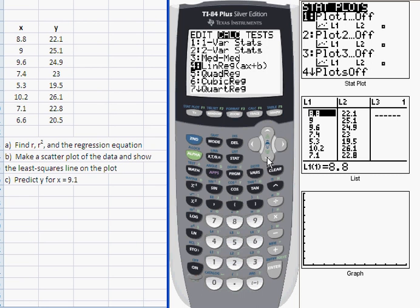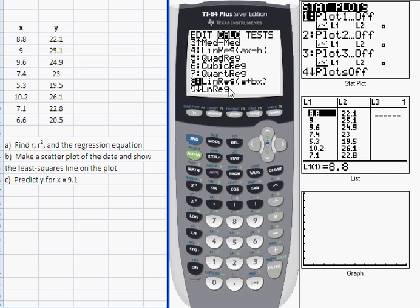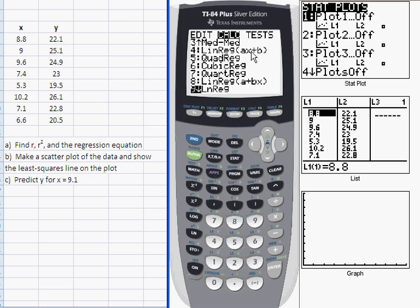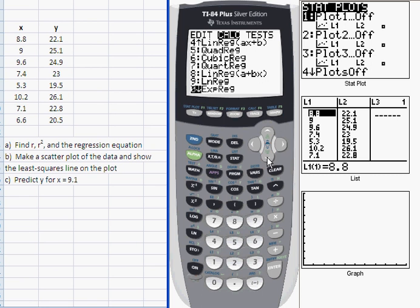Before I do that, let me show you a couple of other things on this list. If I go down to item number 8, you'll see it's also a linear regression operation — it's the same as number 4, it just swaps the definitions of A and B. Item number 9 is not linear regression but it looks like it; it's actually LN regression, fitting the data to a natural log expression. So you can see in this submenu you've got a number of different regressions: cubic, quartic, linear, natural log, or exponential regression. But we want to focus on fitting the data to a line, so that's linear regression.